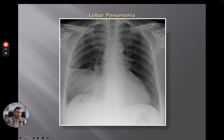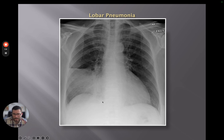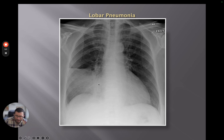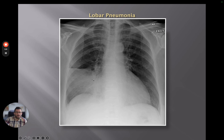Similarly, this here is in the middle lobe because it sits inferiorly and doesn't cross the minor fissure. We can still see some right heart border here — very difficult to see — so because we're obscuring that, we know this is in the right middle lobe.